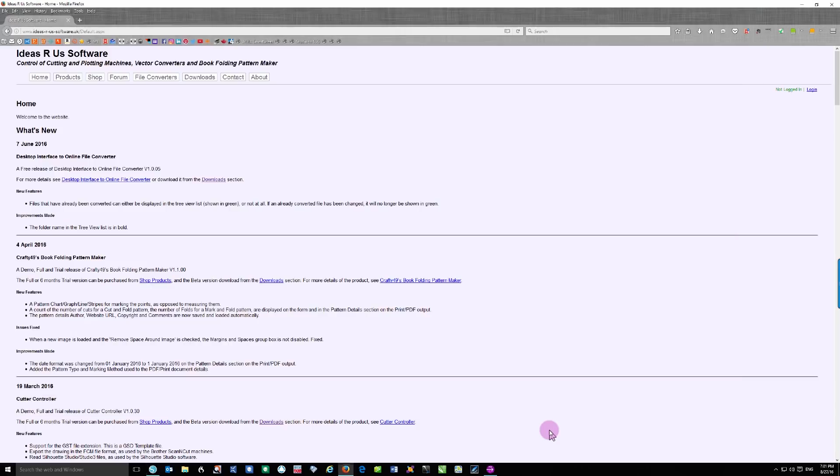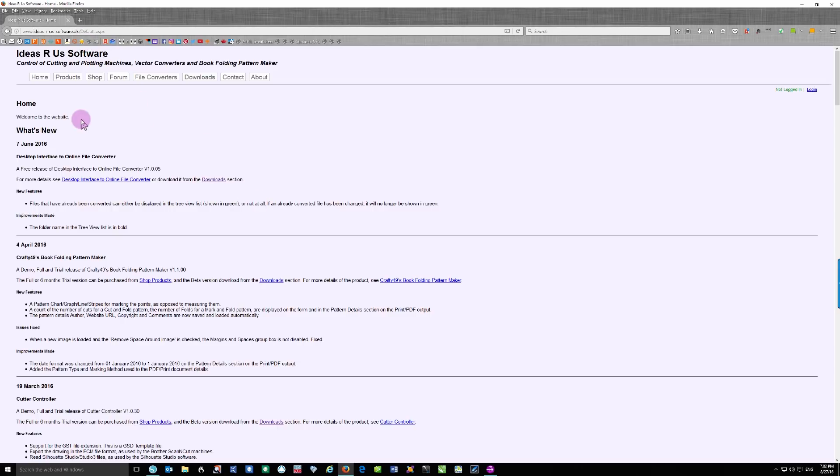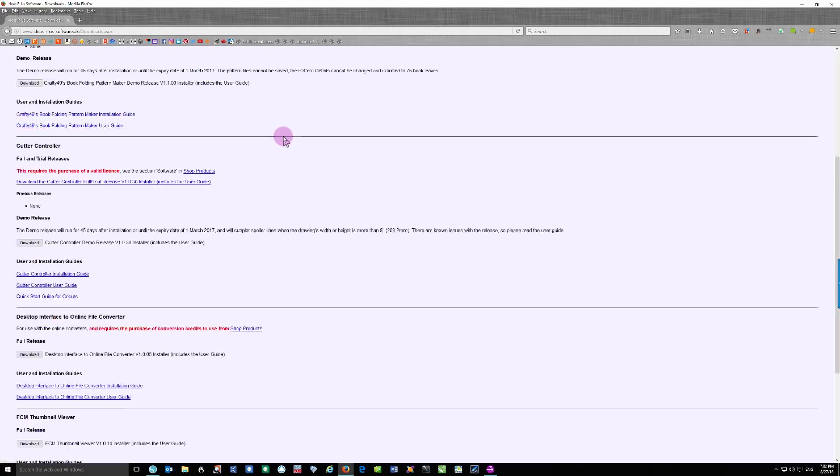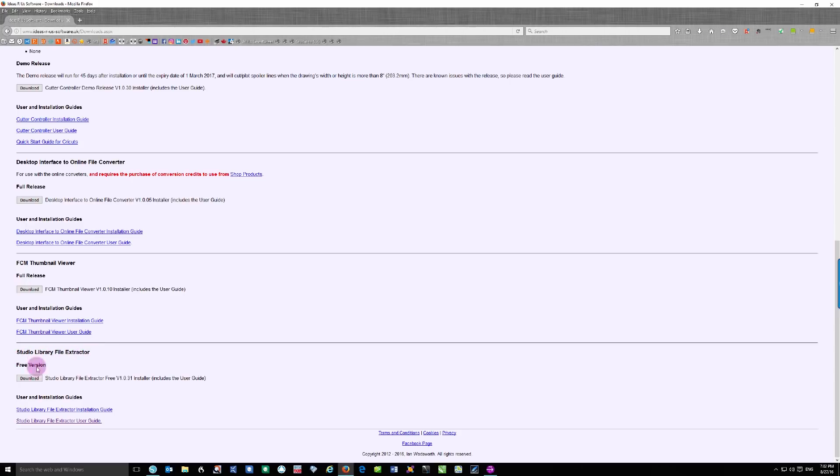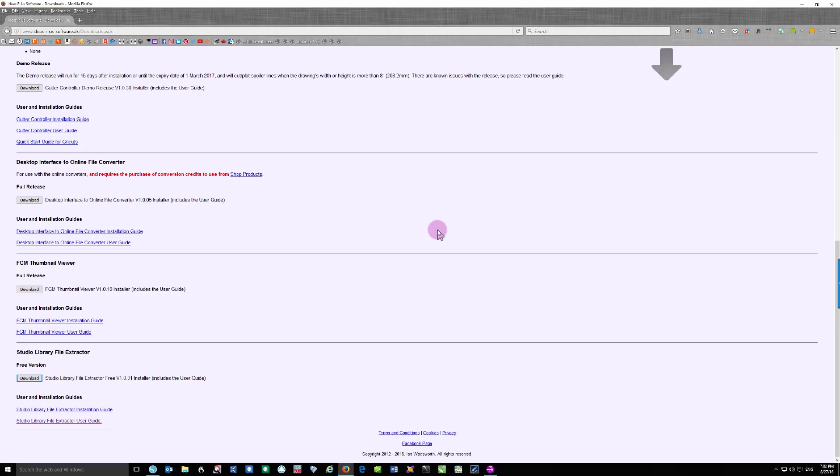So what you need to do is go to a website called Ideas R Us software, and I'm going to include the link in the description of the video below. Once you're on this site, click the downloads button over here, and then scroll all the way down to the bottom of the screen. You're going to see right here, it's called Studio Library File Extractor and it is free. So just click the download button and save that file to your computer.